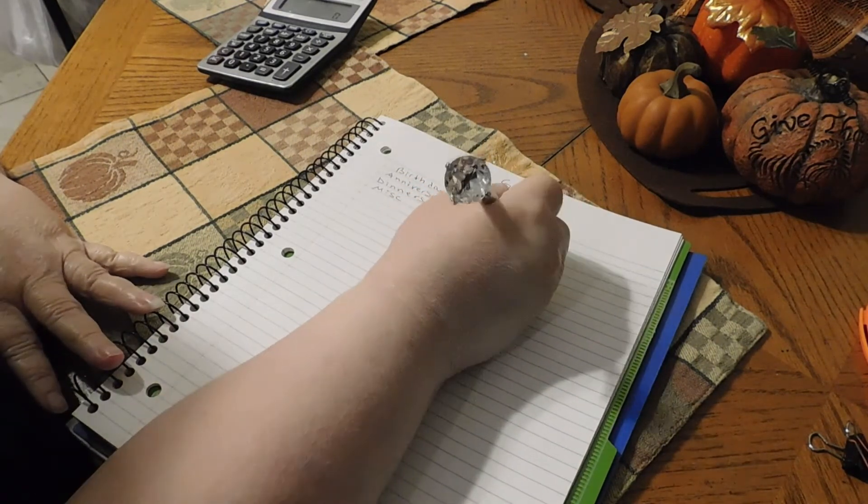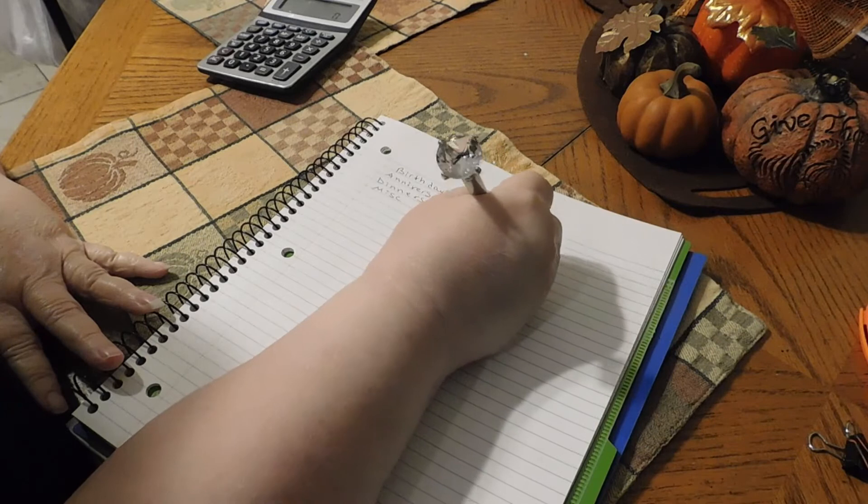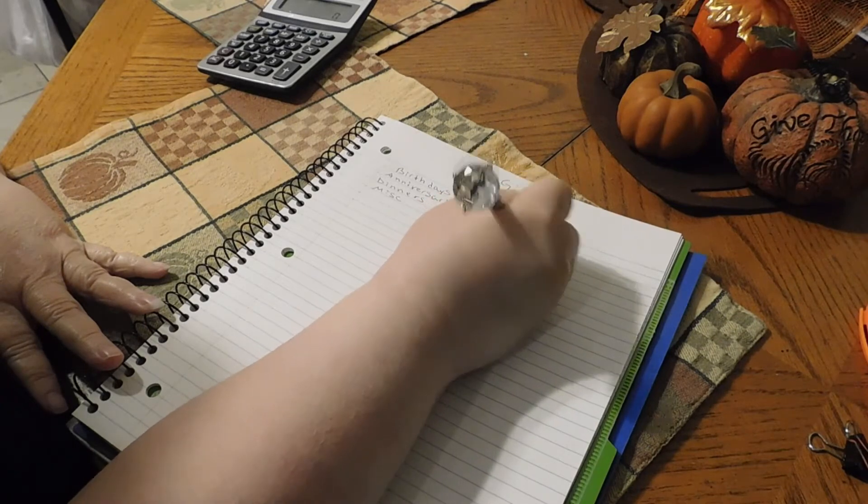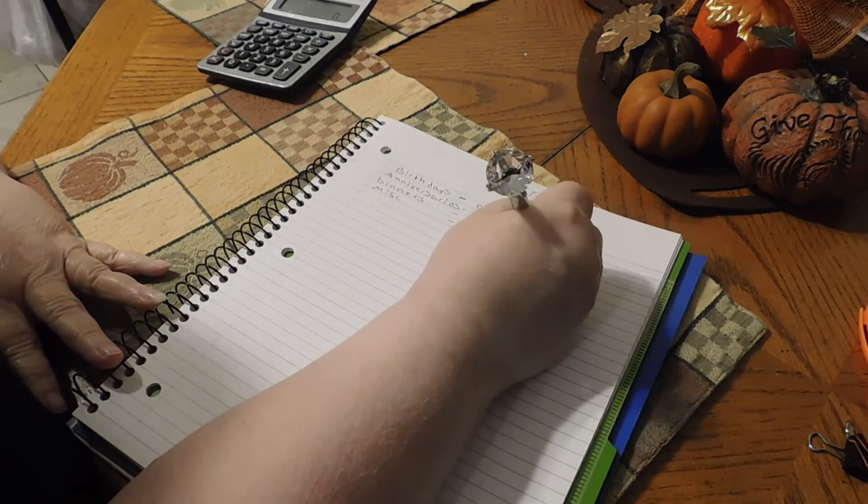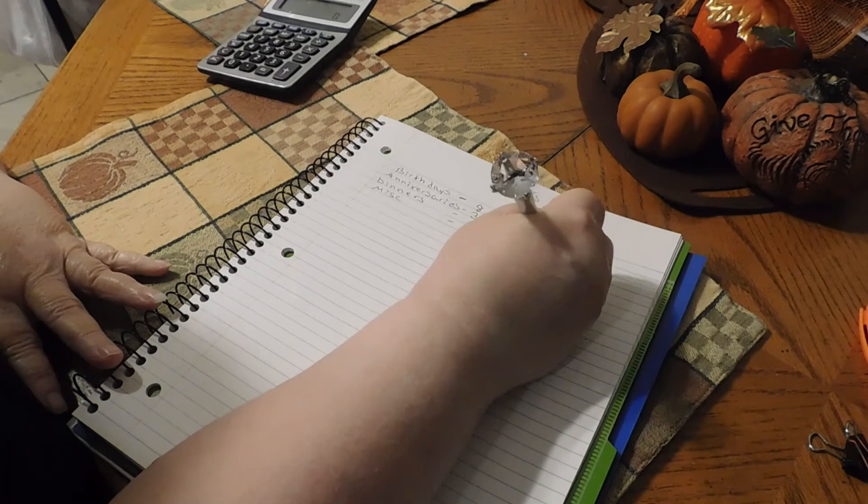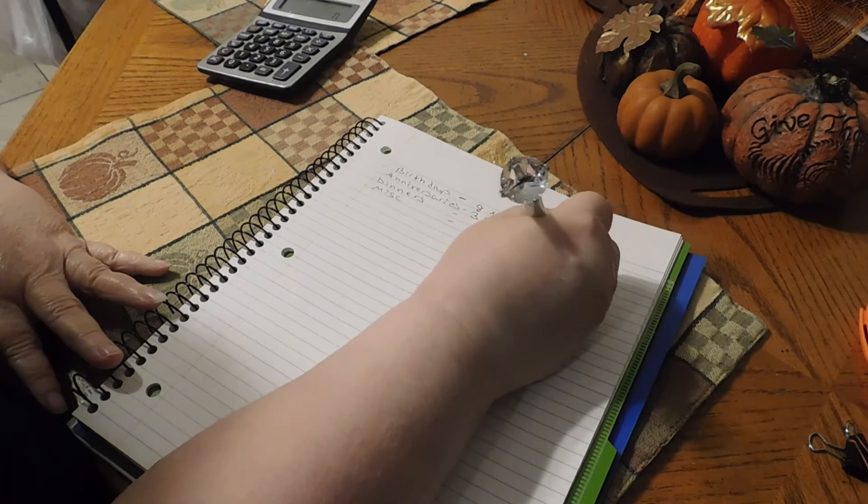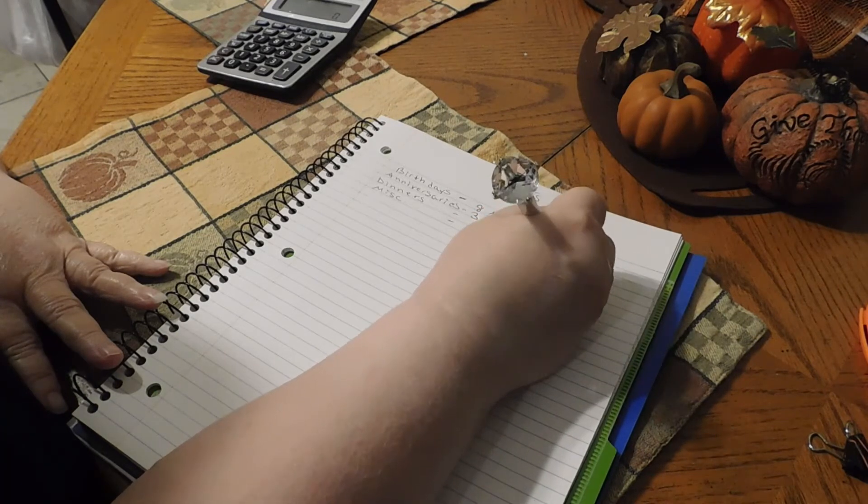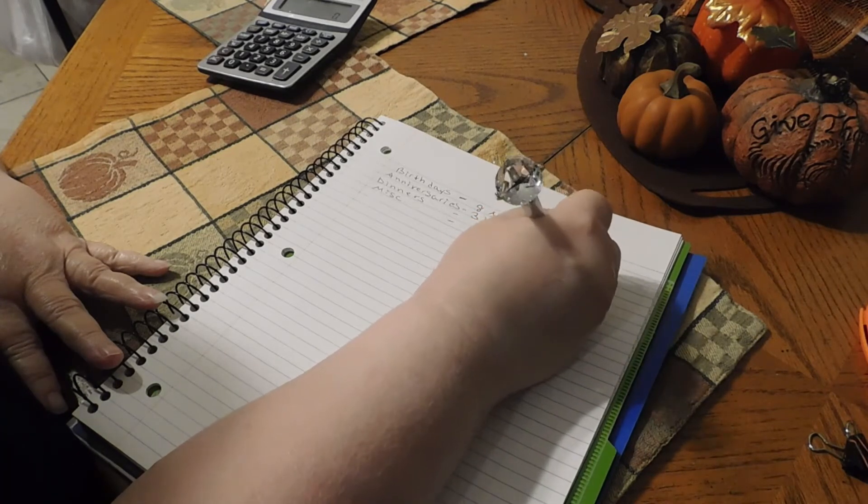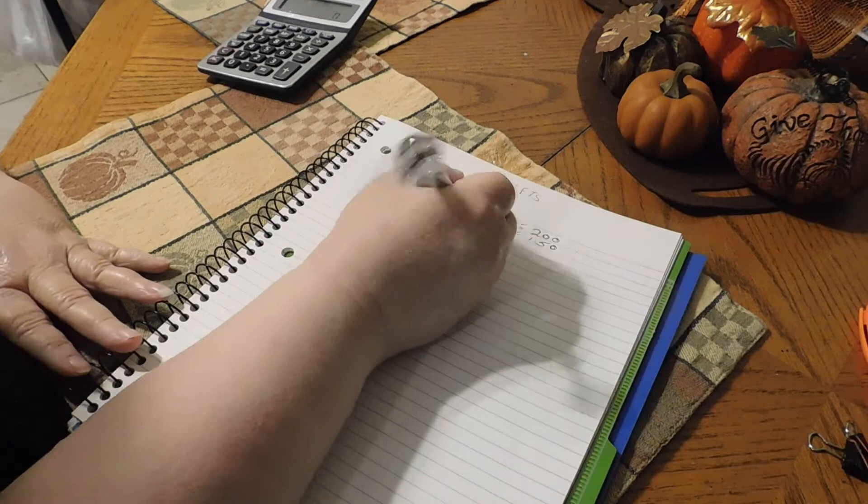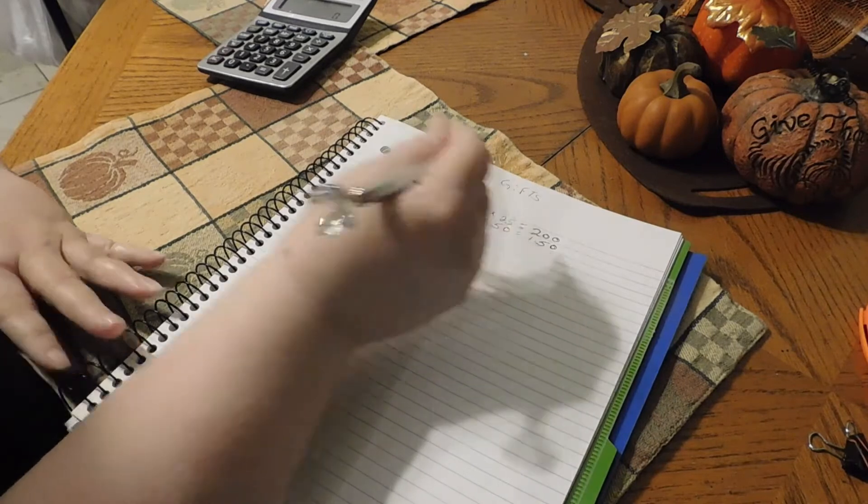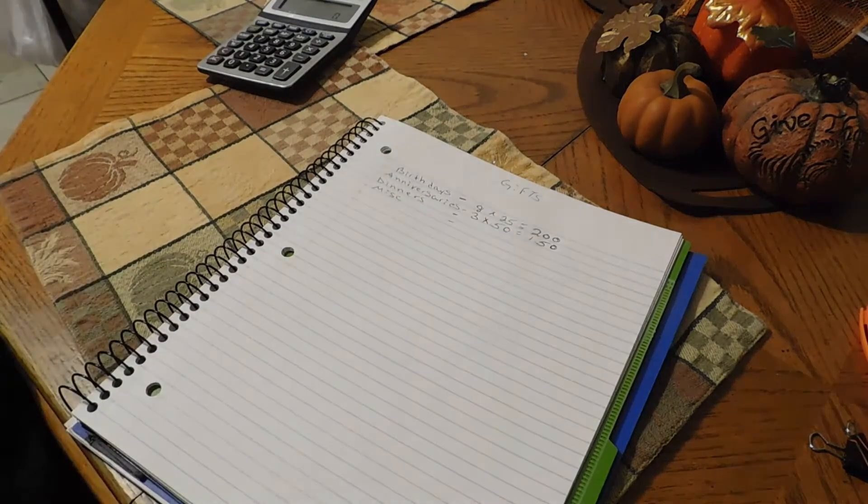And that's going to come out to $150 for anniversaries.